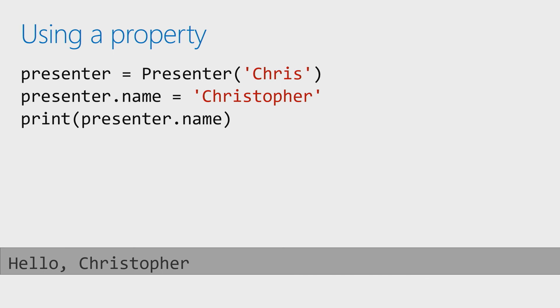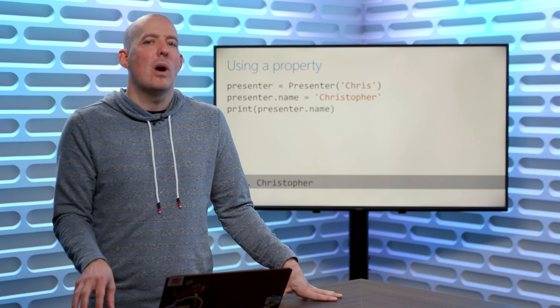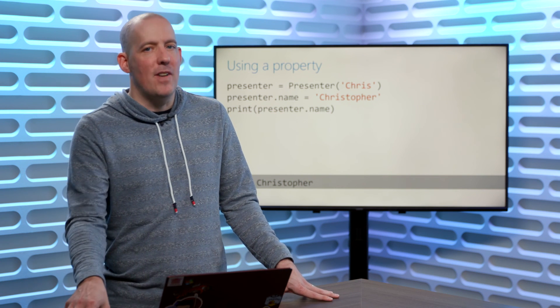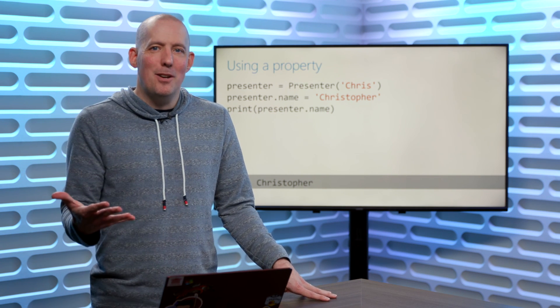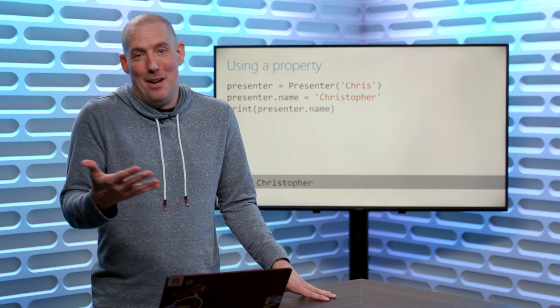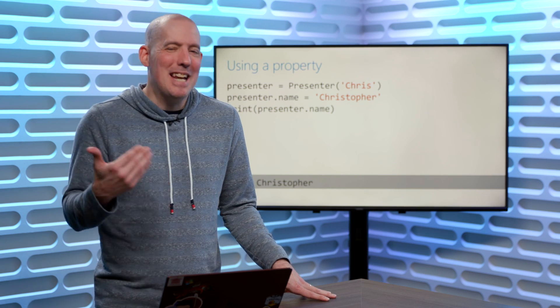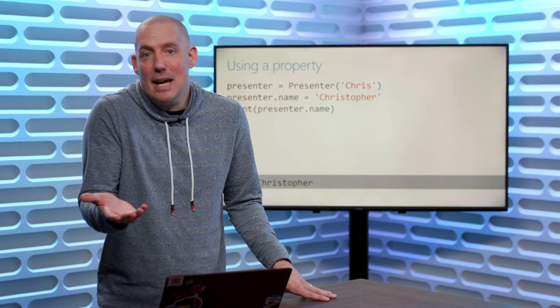Now, what I want you to notice is the fact that my presenter.name equals Christopher, me reading presenter.name, to the outside world that looks just like a field, but behind the scenes, we're actually calling a function. I think the best way to figure all of this out is to actually see it. So let's go see it.